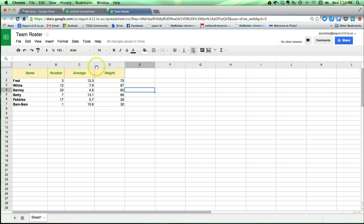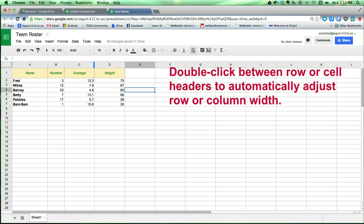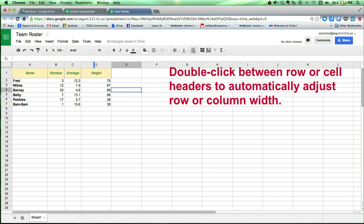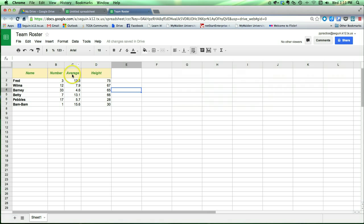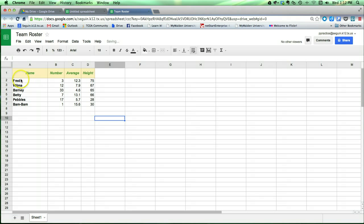I can double click on one of those lines, and it will automatically adjust the width to just bigger than the width of the widest item in that column, which you can see was the word average in this case. I can do the same thing here.